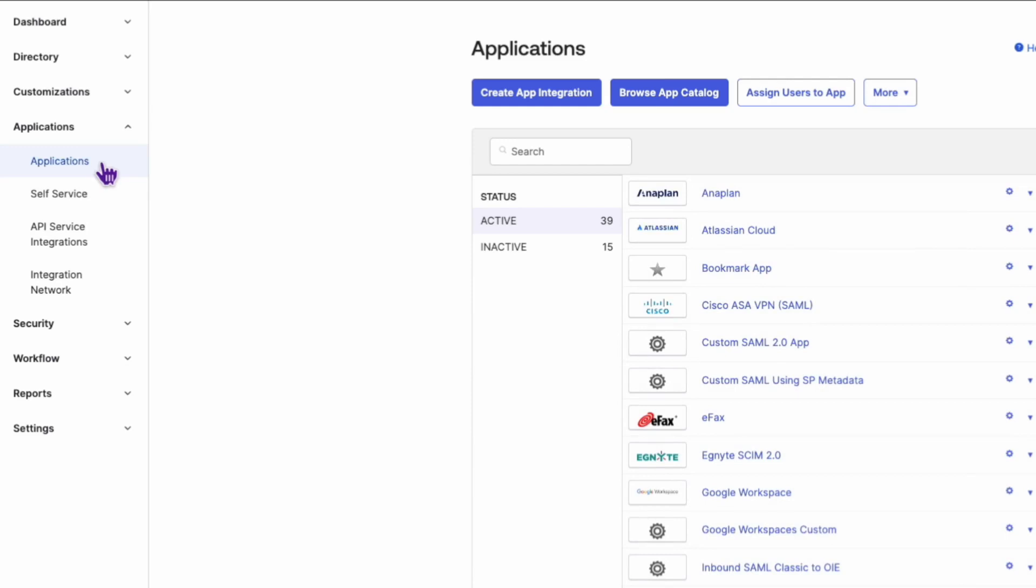Next, you'll need to locate the specific OIN SAML application you're interested in. Browse through your list of applications, or use the search feature to quickly find it. Once you've found it, click on it to open its Settings page.